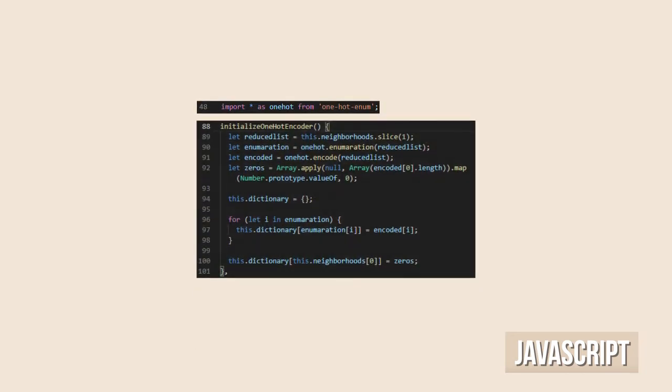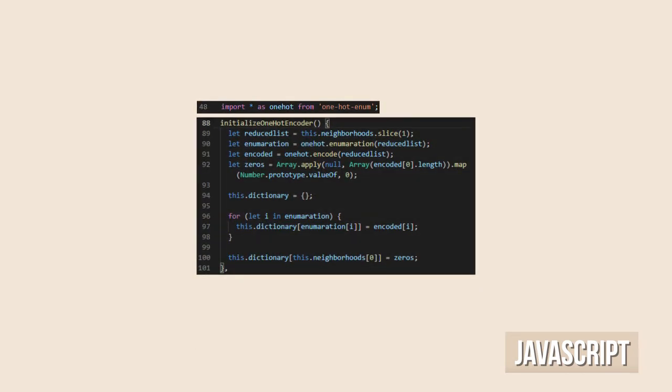For the JavaScript application, I used a library for one-hot encoding. First, I removed the first element, Envigado, from the list of neighborhoods. I did the same in Python.